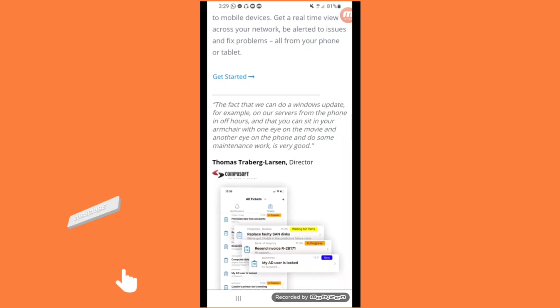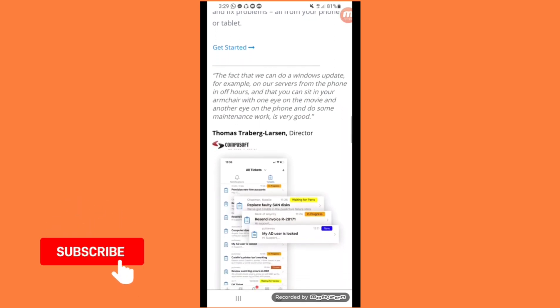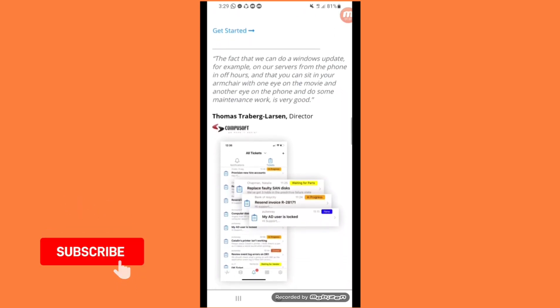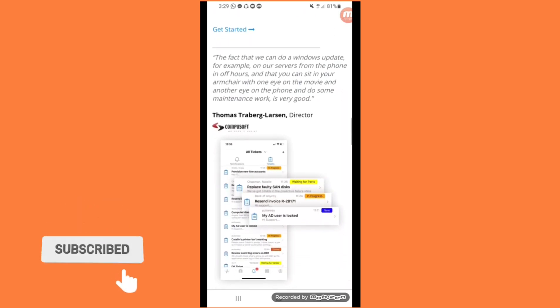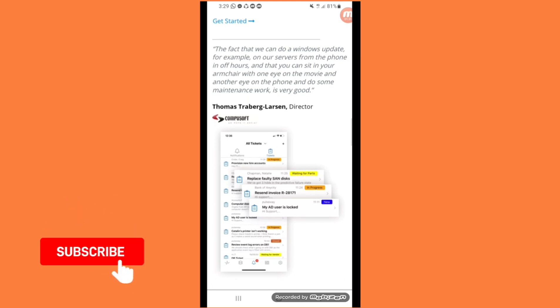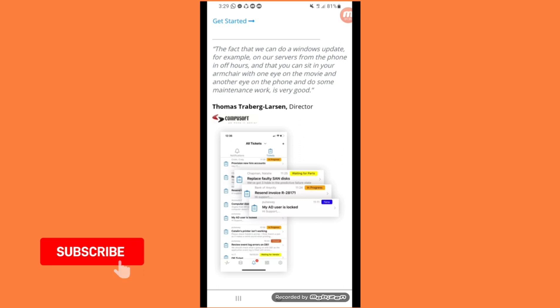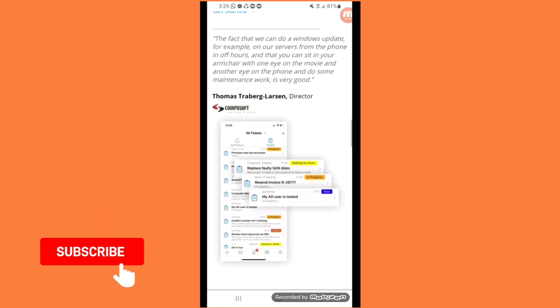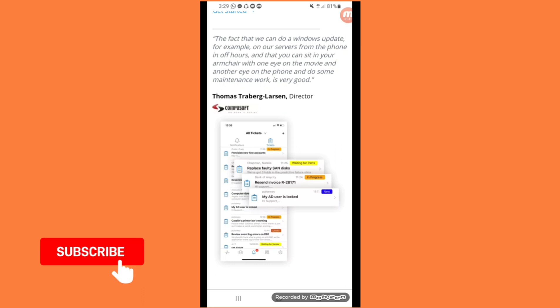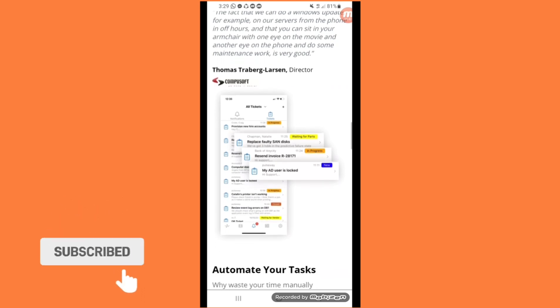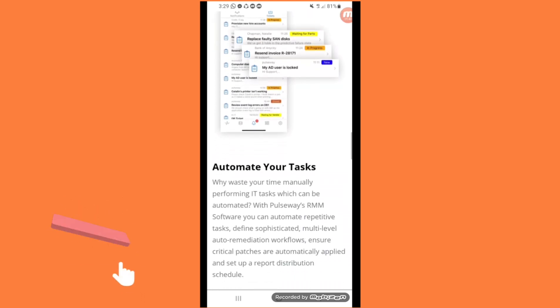The fact that we can do a Windows update for example on our server from the phone in half an hour, and that you can sit in your armchair with an eye on the movie and another eye on the phone and do some maintenance work is very good. Thomas Robert Larson, Director.